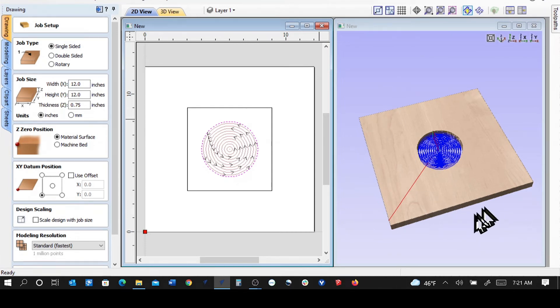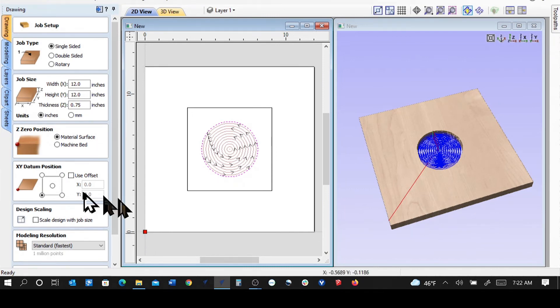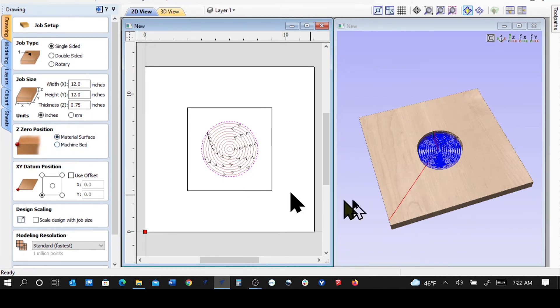And then the software doesn't know that he did it from the machine bed, so it's trying to now drive another 0.77 deep, and this spindle can't go that far down. So this is what we want to check, that we're touching off on the surface or machine bed either way.